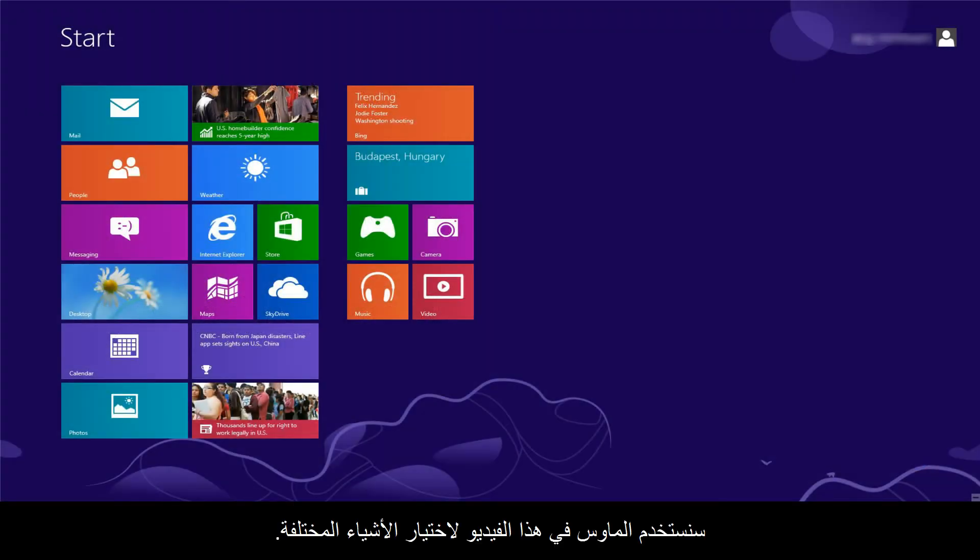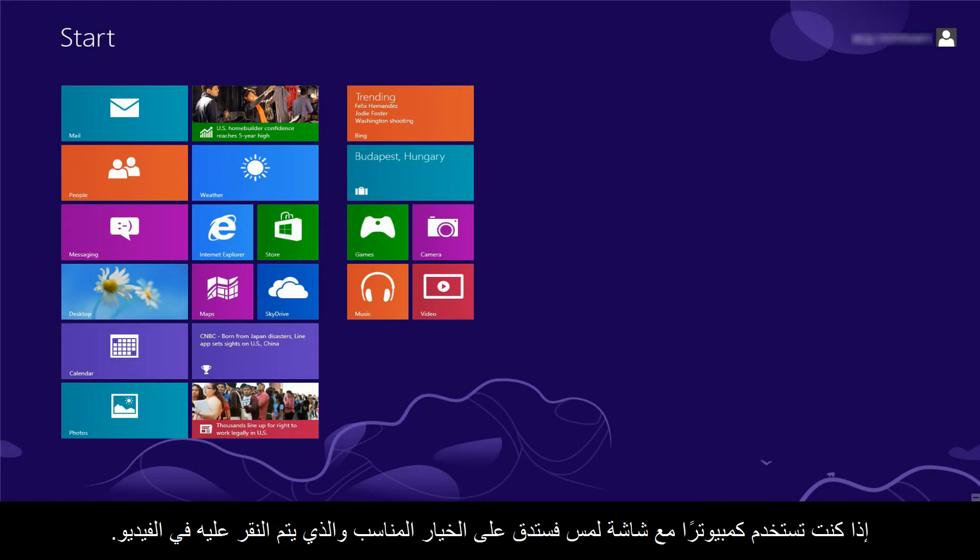In this video, we will use a mouse to select items. If you are using a touchscreen computer, you will tap the selection whenever the video says click.